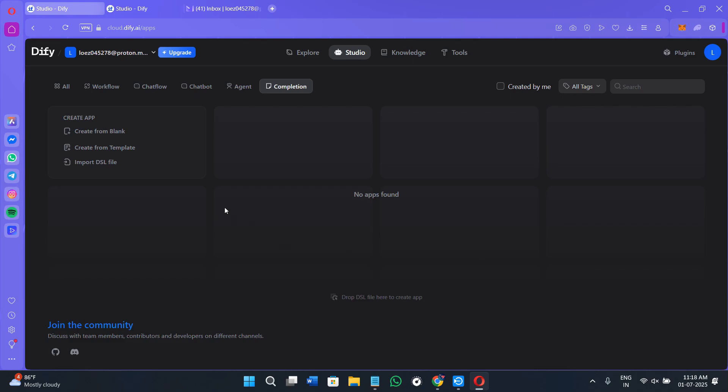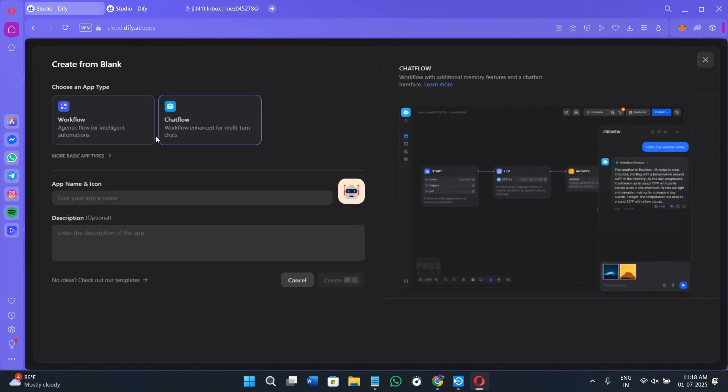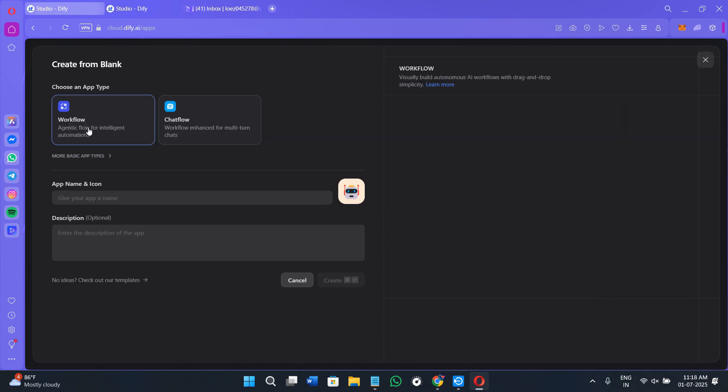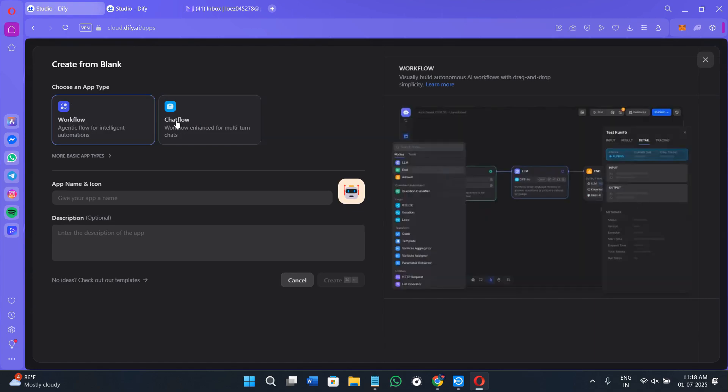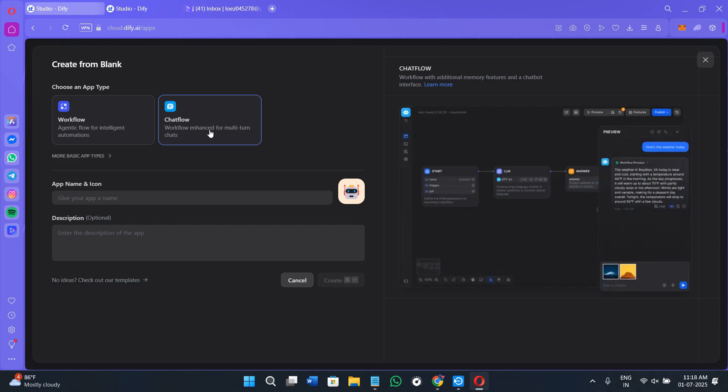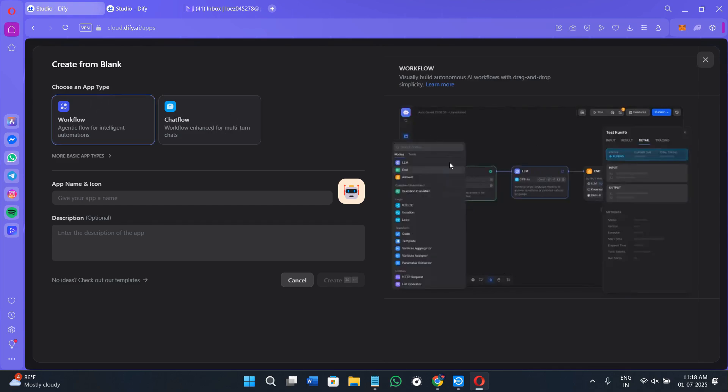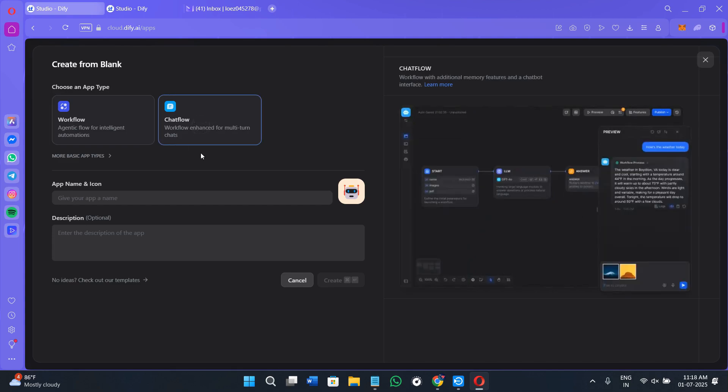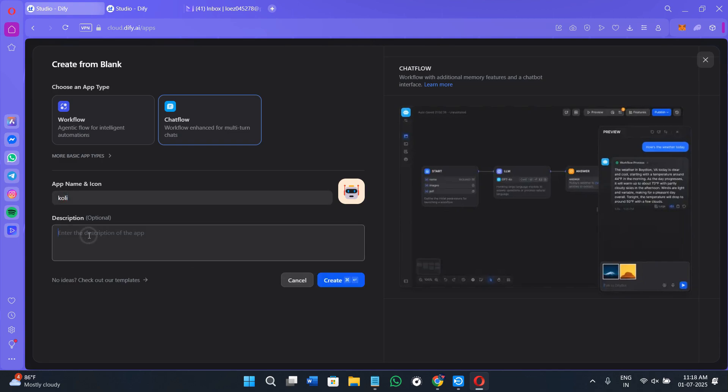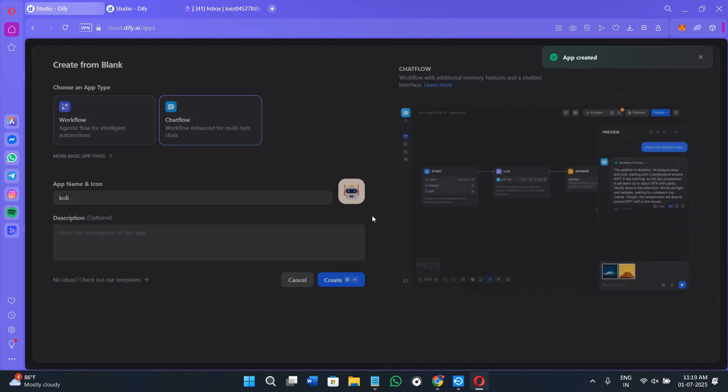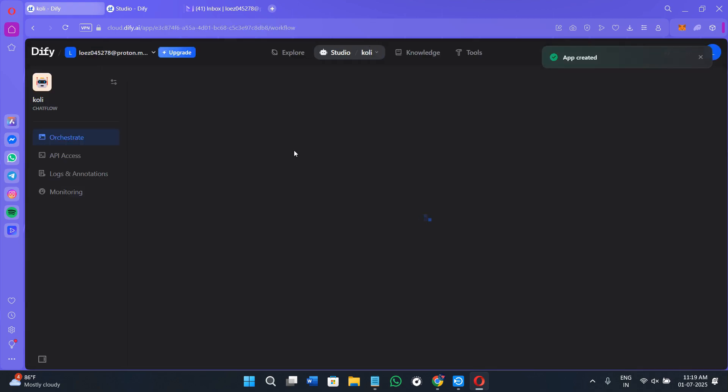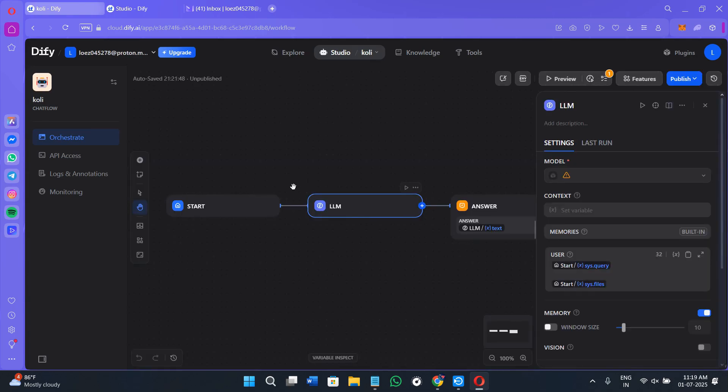If you go to the all option and click on this create from blank option, you will be able to choose an application type, whether you want to make it workflow or chat flow. If you select workflow, it is going to show you how it's going to look in the right hand section. If you select chat flow, it will show you the preview. Now provide your app name. If you have any icon or description, you can also provide that over here and click on the create option. It's going to take some time and show you further different options.